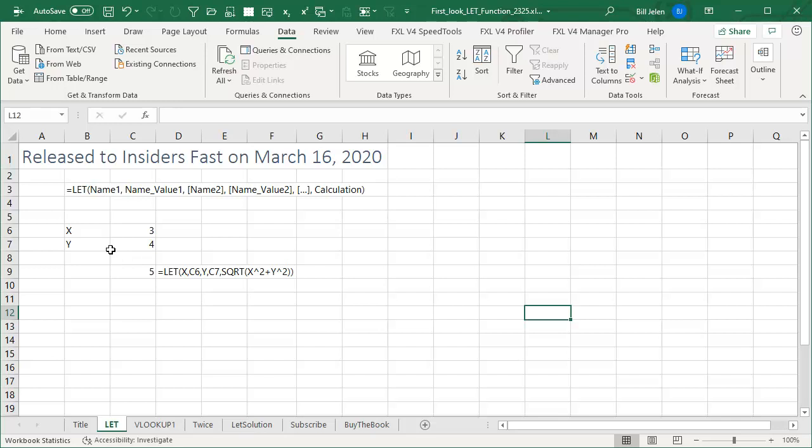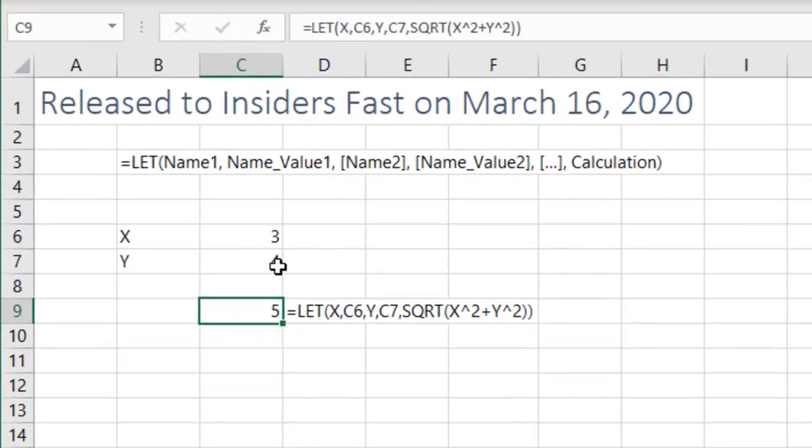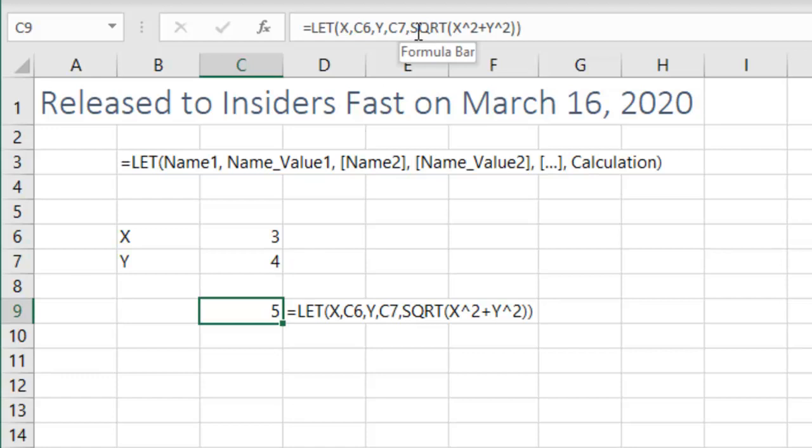Alright, so I have an X value and a Y value, and I'm going to say that LET X equals C6, LET Y equals C7, and I can keep adding pairs like a name and value. And then after the final comma, I have all of the calculation.